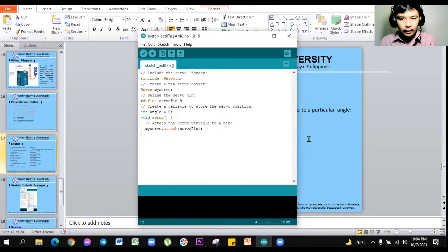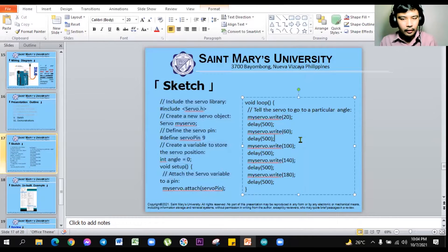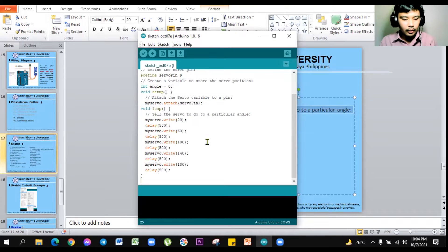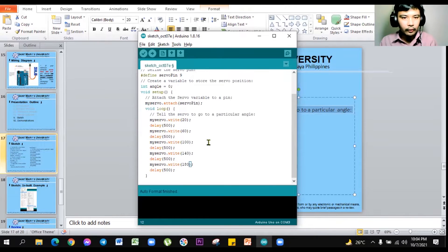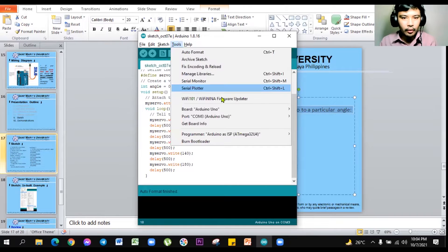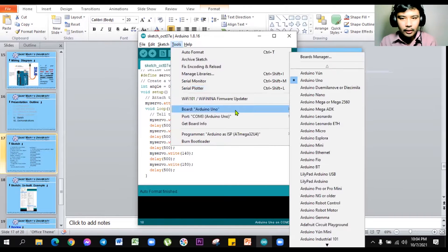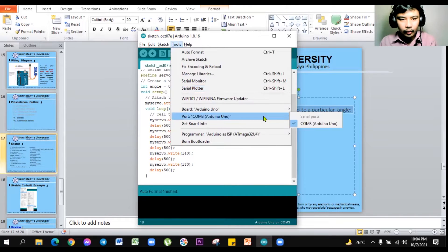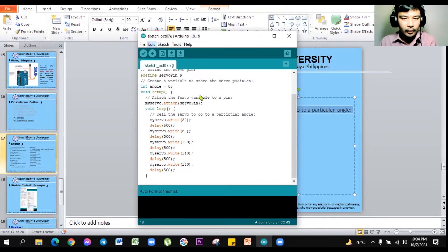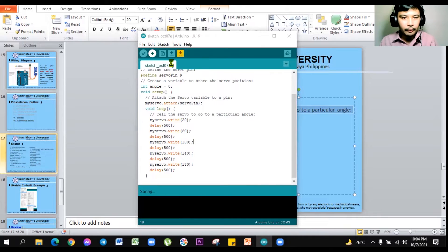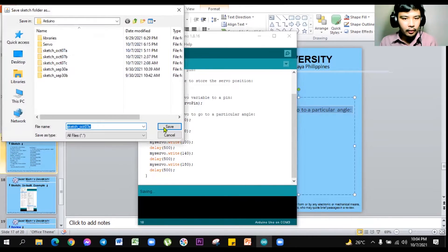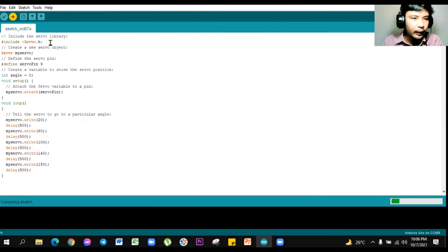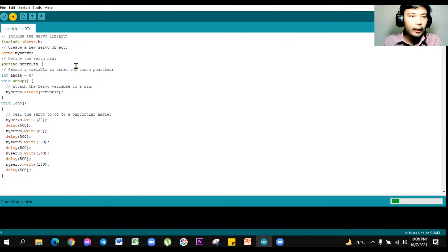Control T to auto format. Double check your board. It is Arduino Uno, your COM port. And then we're now ready. Press the upload, save, let me explain the code itself.